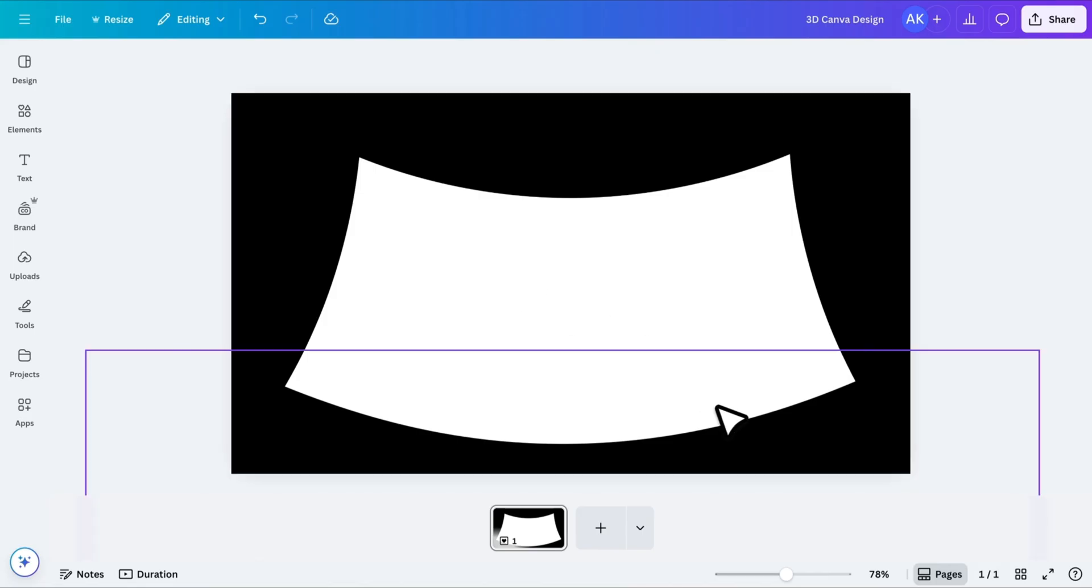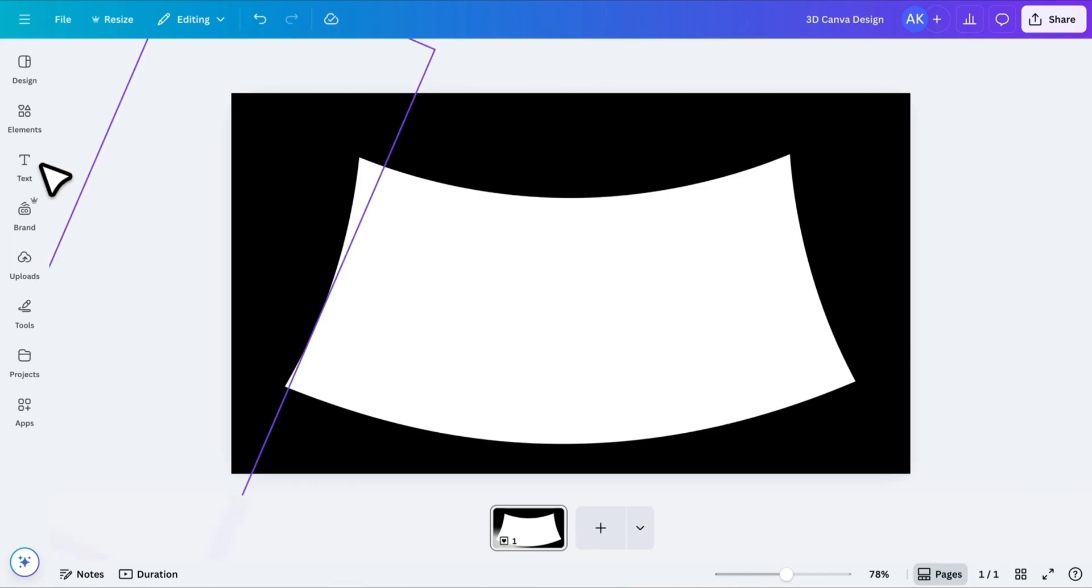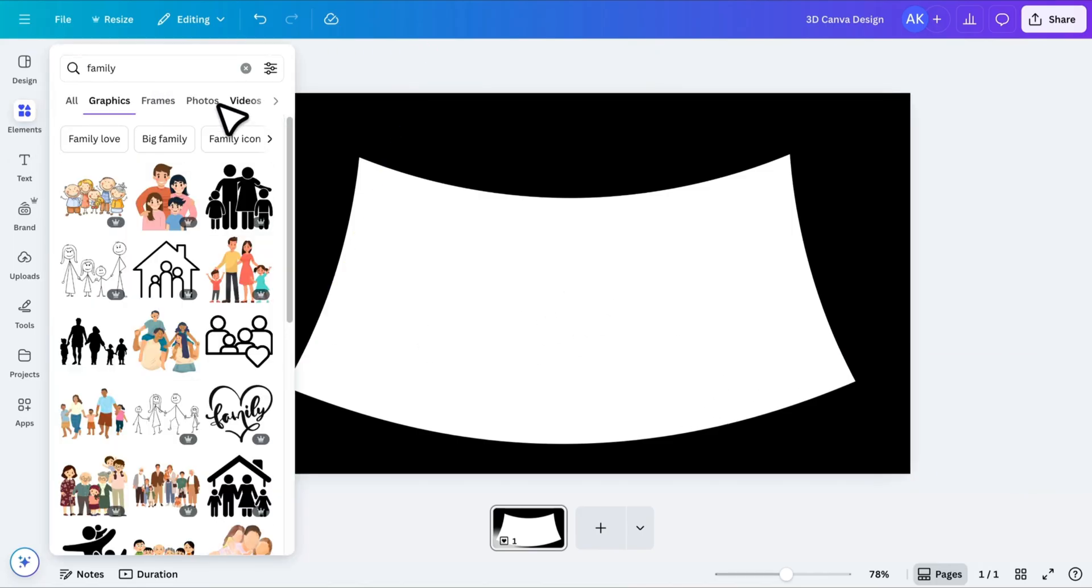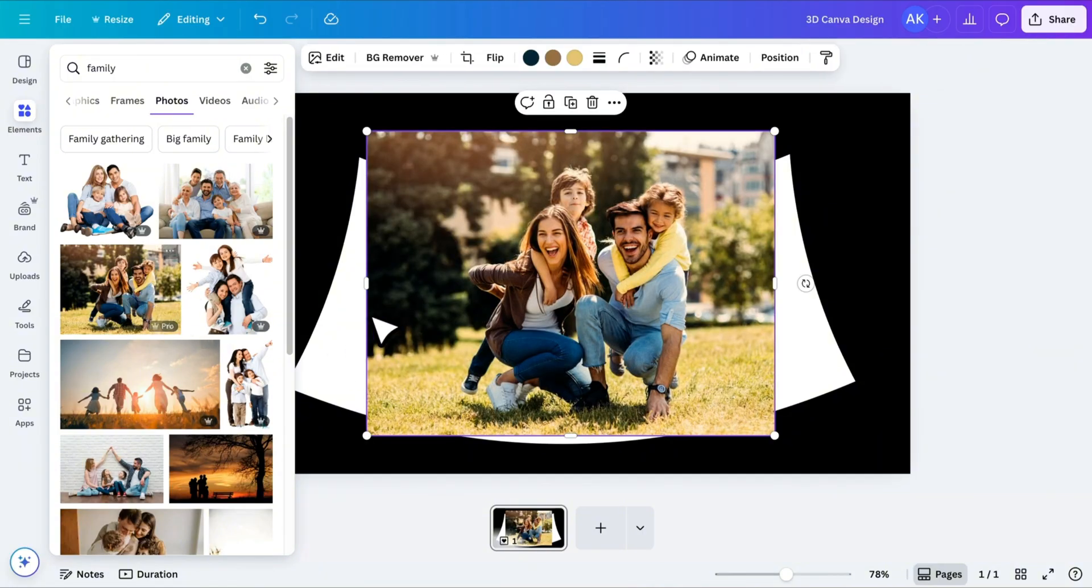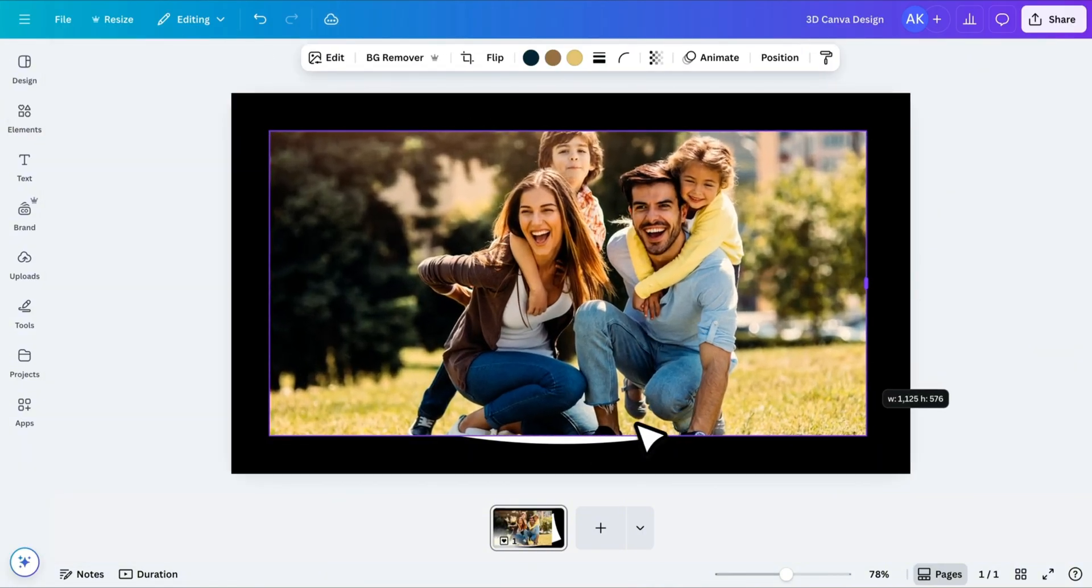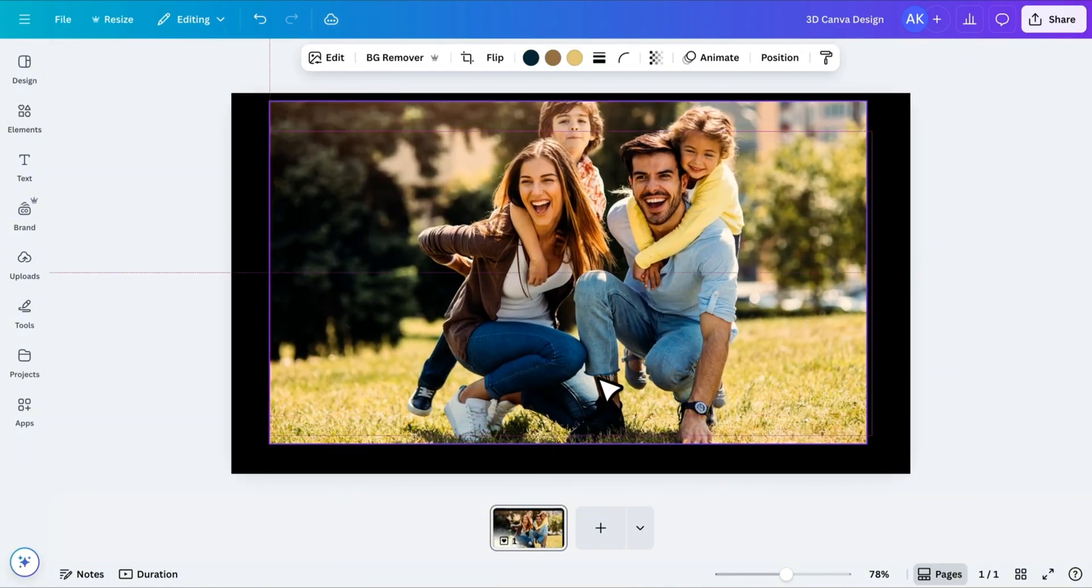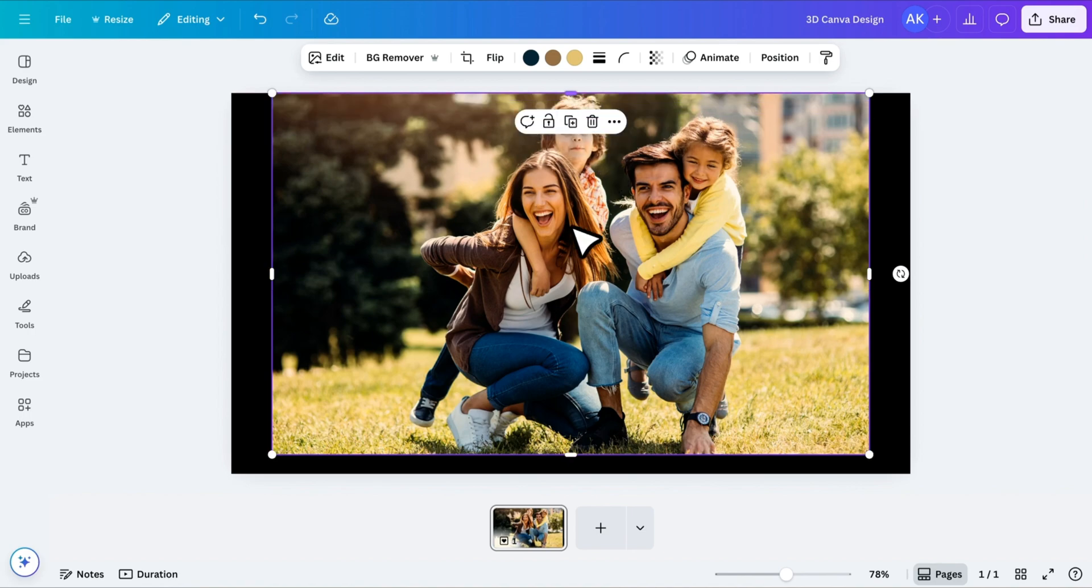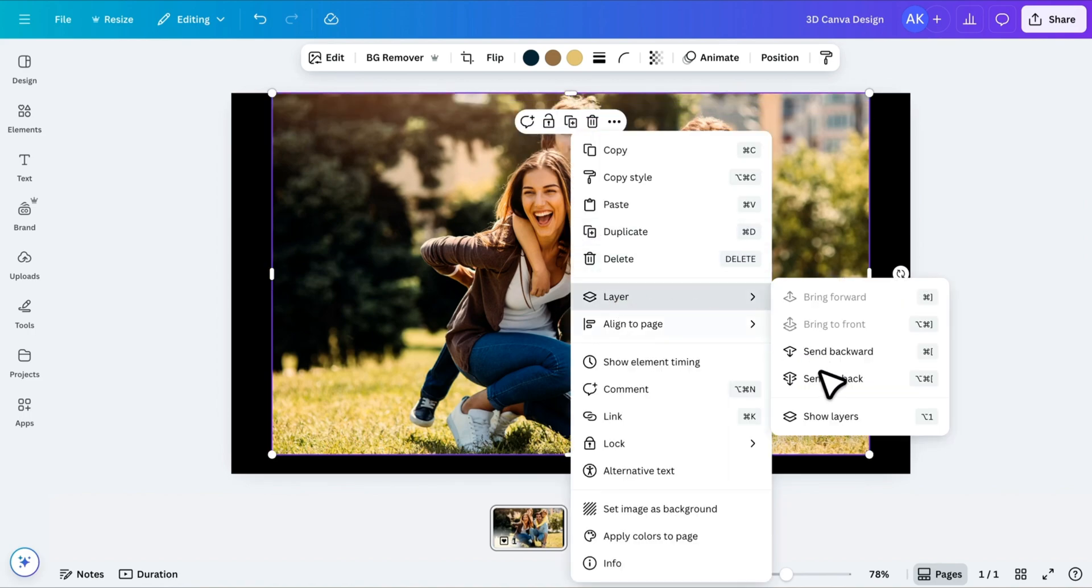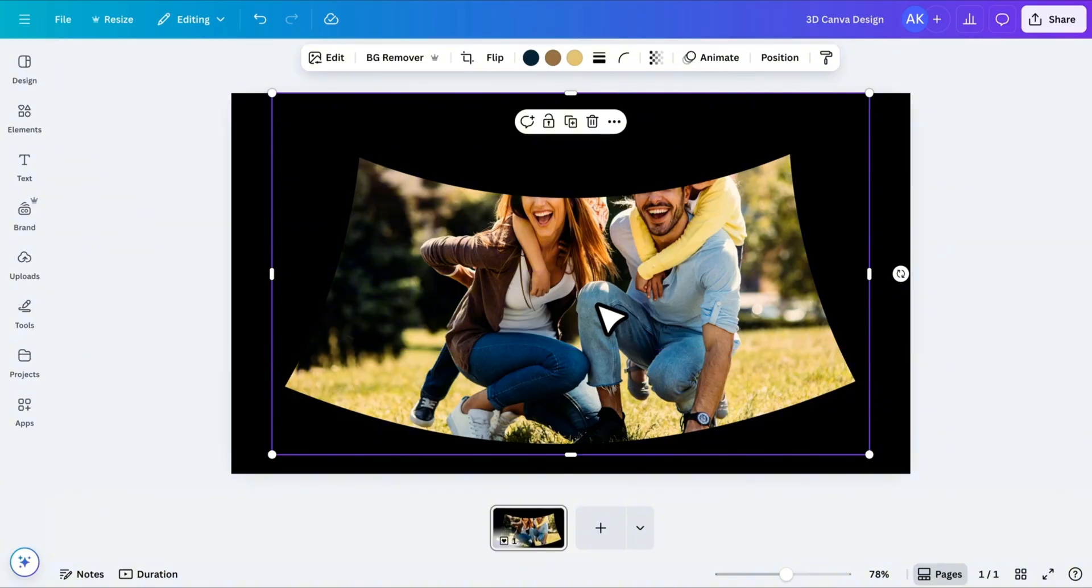Now that the frame is ready, let's add an image. I'll use an image from the Canva library, but you can upload your own photo as well. Increase its size to completely fill the frame and adjust its position for a perfect fit. Then right-click the image and send it to the back, making sure it sits behind the curved shapes.